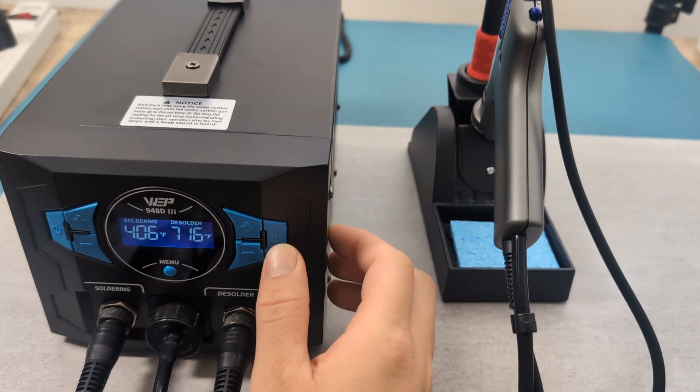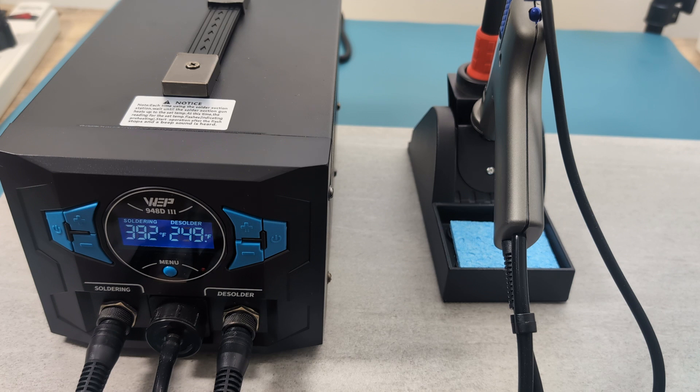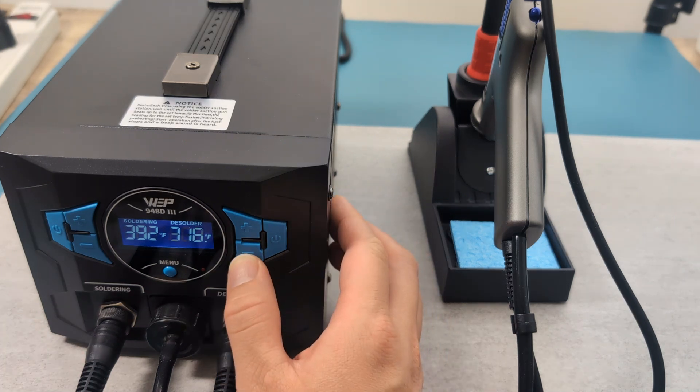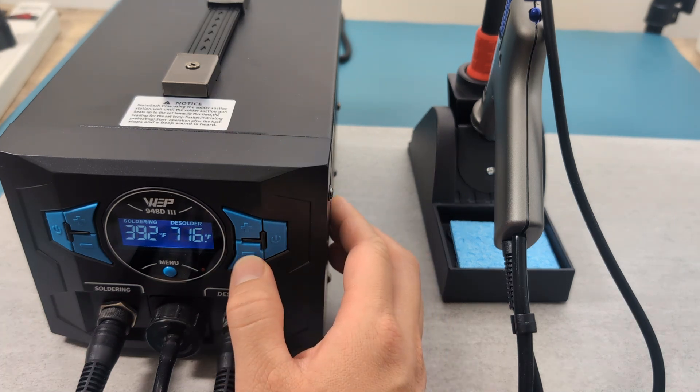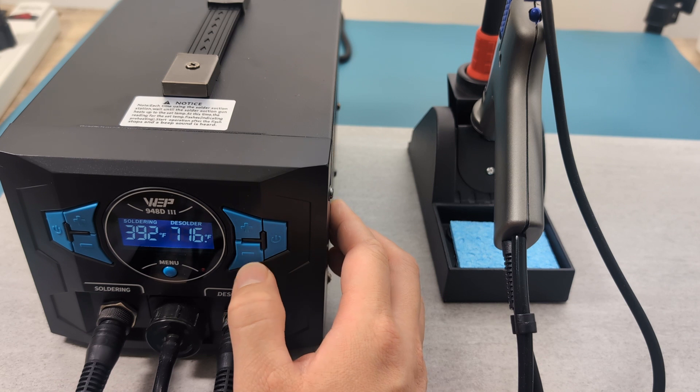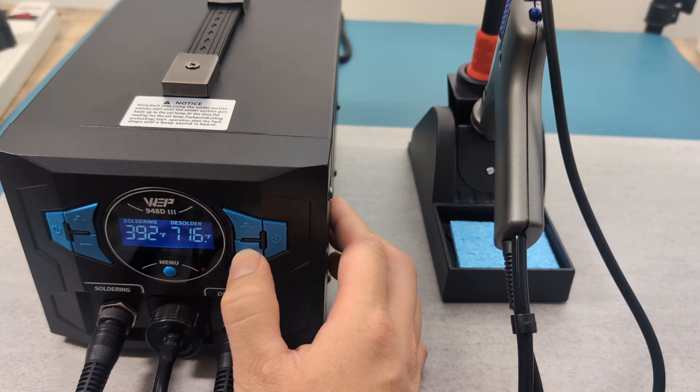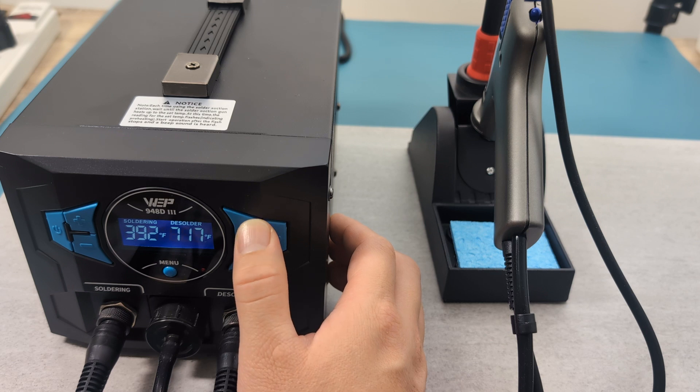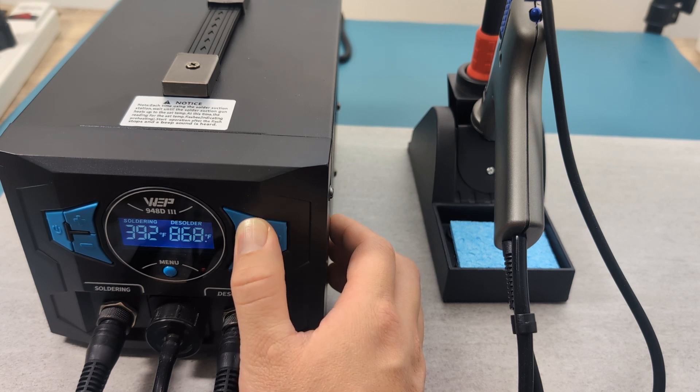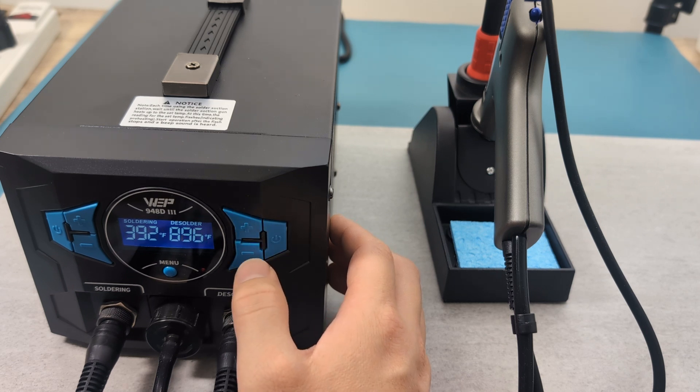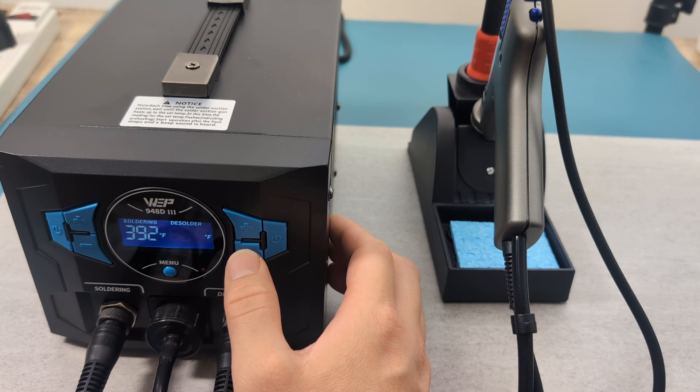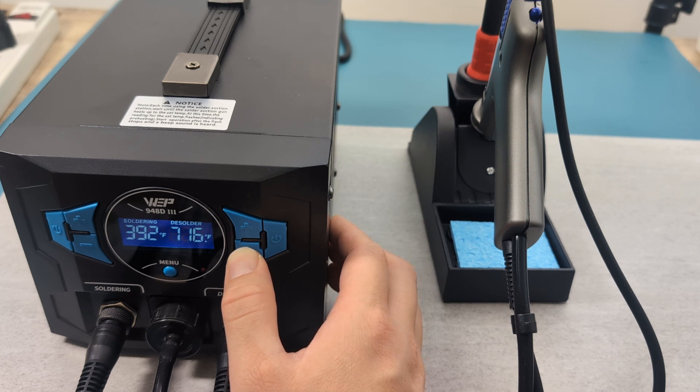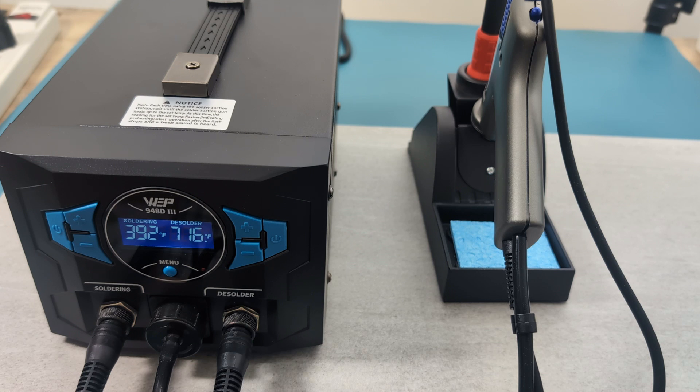Press the power button on the right side to turn on the desoldering tool. The lowest temperature is 716 degrees Fahrenheit or 380 degrees Celsius. The highest temperature is 896 degrees Fahrenheit or 480 degrees Celsius. Similar to the soldering tool, it takes a bit more time to lower the temperature.